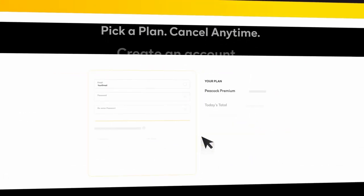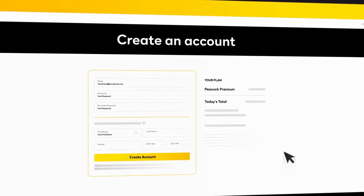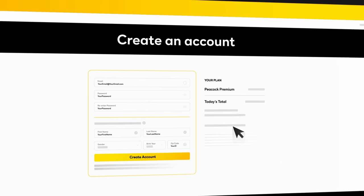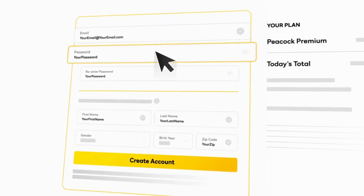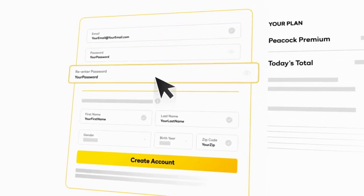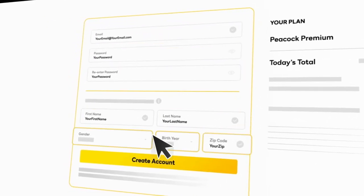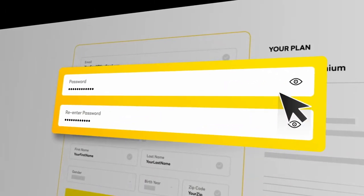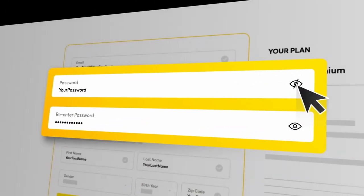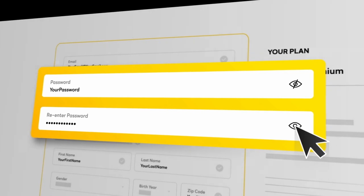Then, create your account by entering the following information. To be sure your passwords match, click the I icon right here.